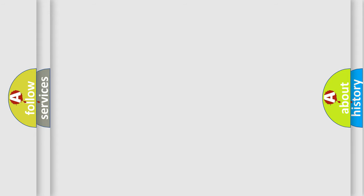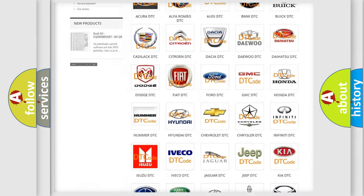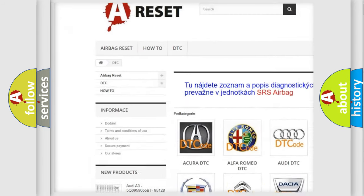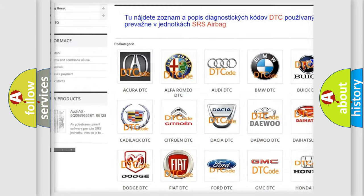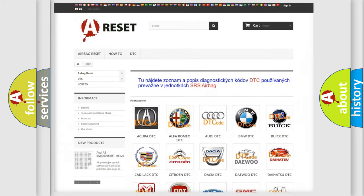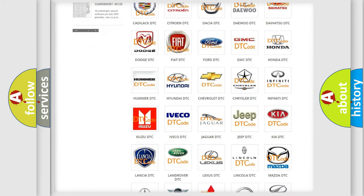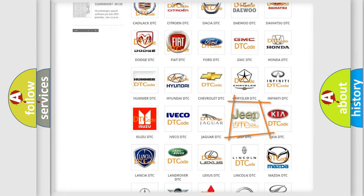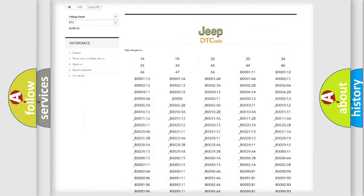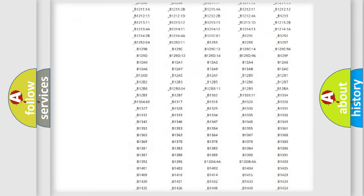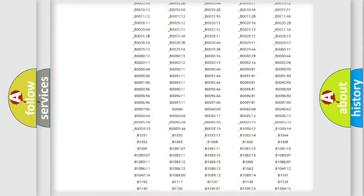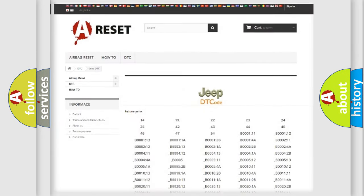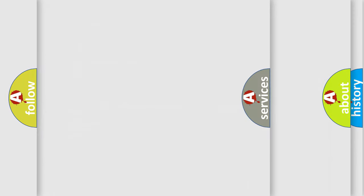Our website airbagreset.sk produces useful videos for you. You do not have to go through the OBD2 protocol anymore to know how to troubleshoot any car breakdown. You will find all the diagnostic codes that can be diagnosed in Jeep vehicles, also many other useful things.